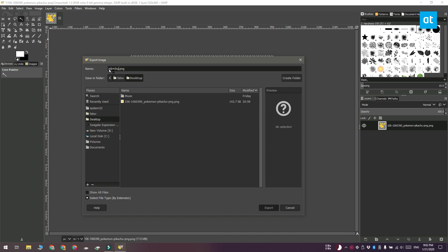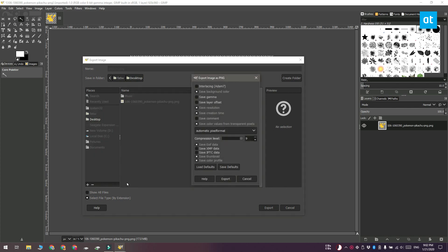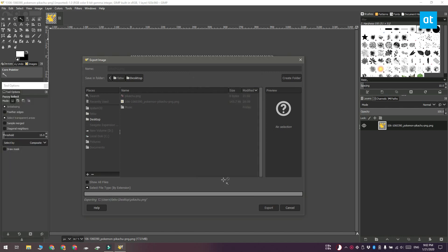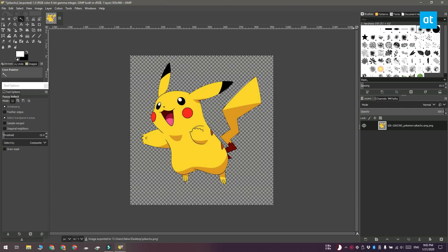Go ahead and go to file and then select export as and save the image. The image is going to be saved with its transparent background like this one.